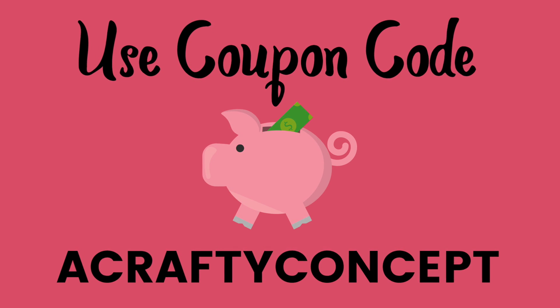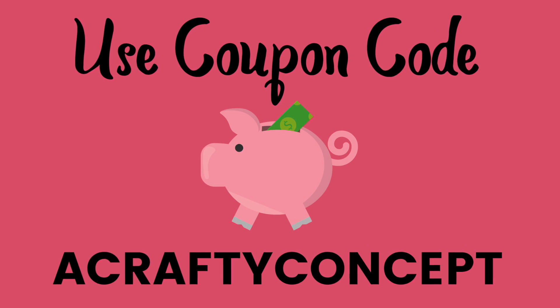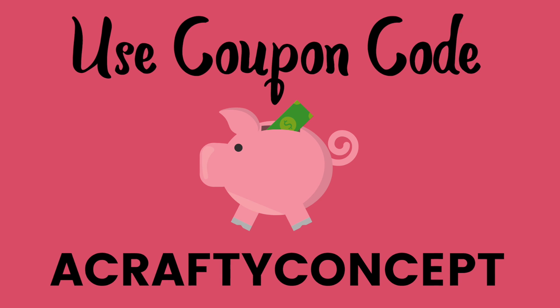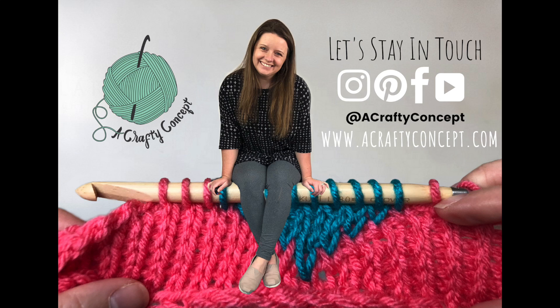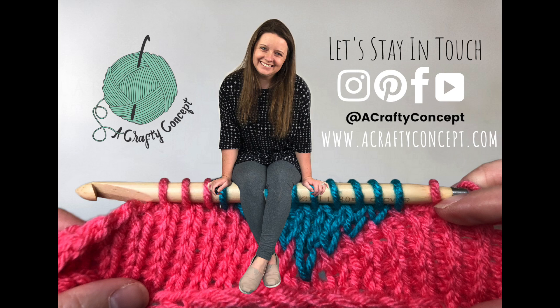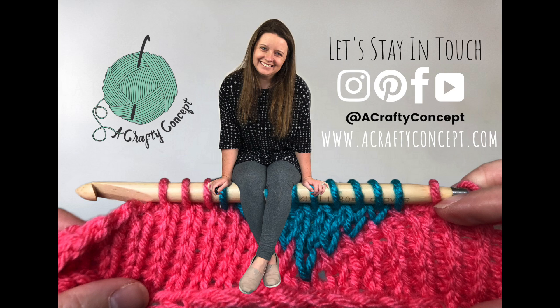If you use the coupon code ACRAFTYCONCEPT it will save you 10%. I hope you guys like this video and found it helpful. Get onto Canva, make your Canva account, it's absolutely free and just play with all the different things that they have on there and all the different things that you can do to design what you need. If you guys have any questions as always please feel free to ask me.